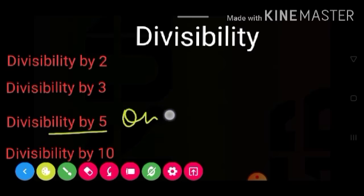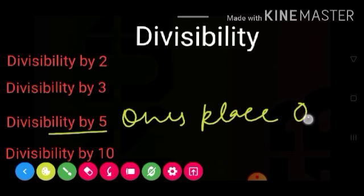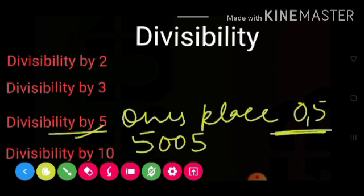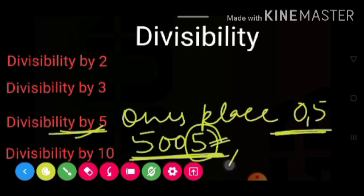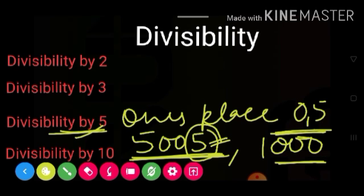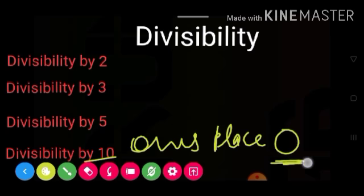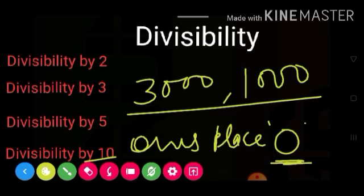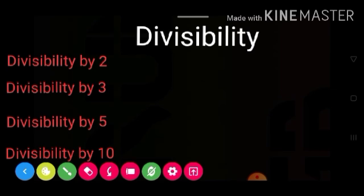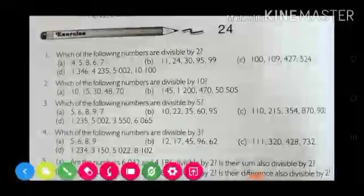For divisibility by 5: the ones place must be 0 or 5. For example, 5005 — ones place is 5, so it is divisible by 5. For 1000 — ones place is 0, so it is also divisible by 5. For divisibility by 10: if the ones place is 0, it is divisible by 10. You can take examples like 3000 or 1000 — any large number with 0 in the ones place. So you have now learned the rules for 2, 3, 5, and 10.